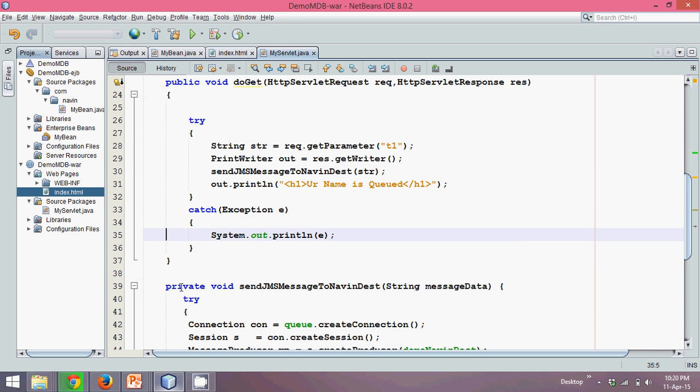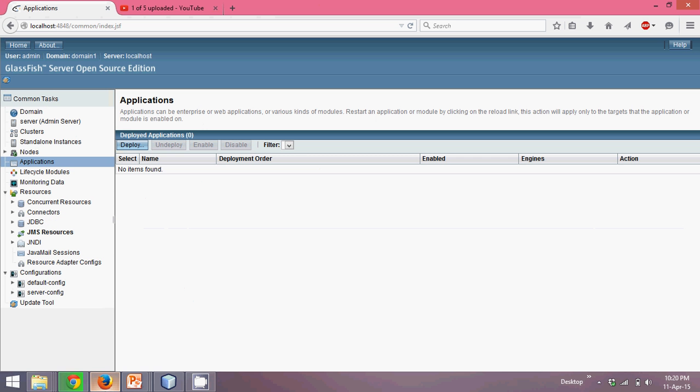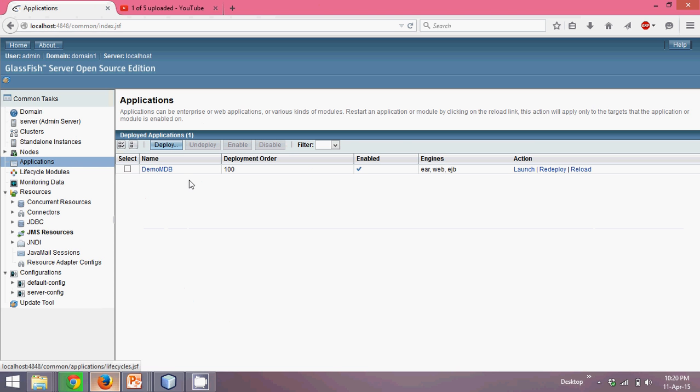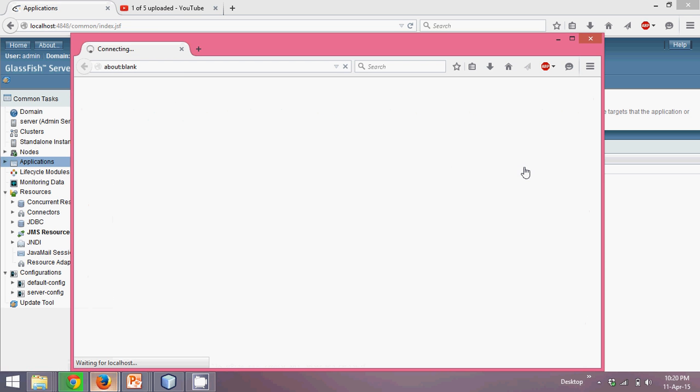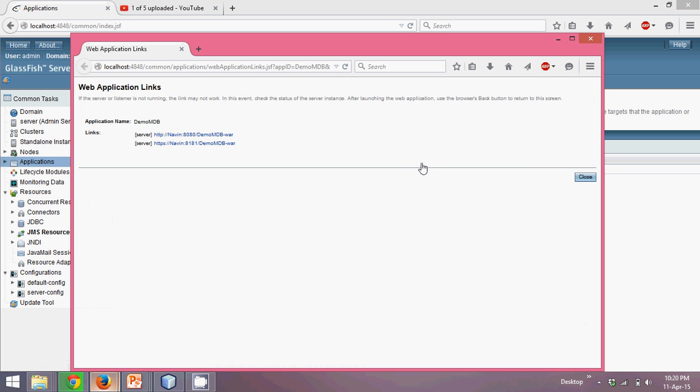So I see the deployment is done. Let's open Firefox, click on application. You can see we got a project which is demo MDB, and it is here. Now let's launch it. I guess launching from here, it should work.